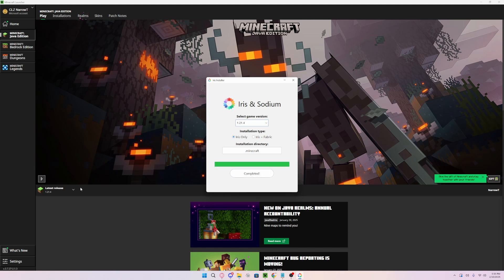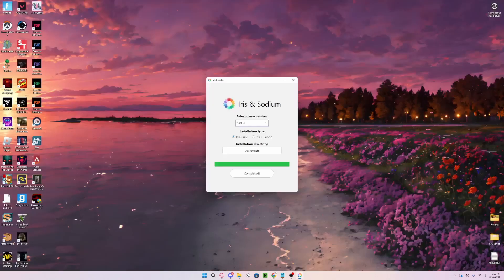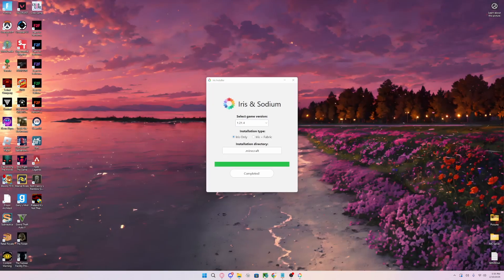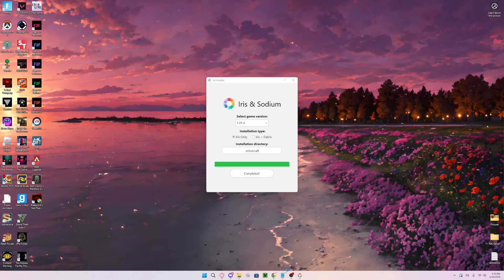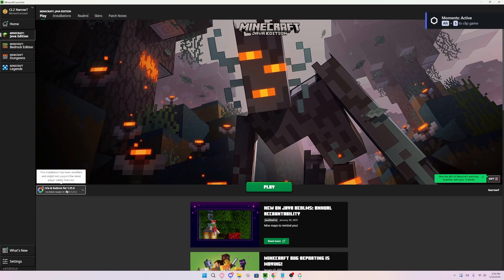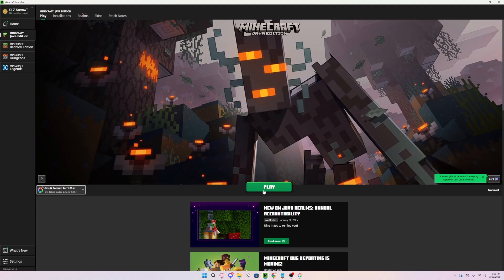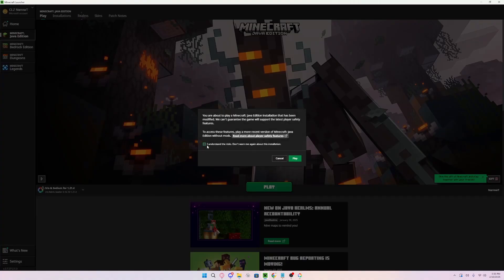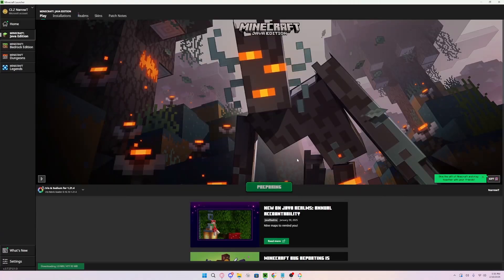After pressing install, it should say completed and you can now go to your Minecraft launcher. Once you are booted up into your Minecraft launcher, you will then realize it says Iris and Sodium for 1.21.4. This means you have done it correctly. Then you want to just press play and run the game.